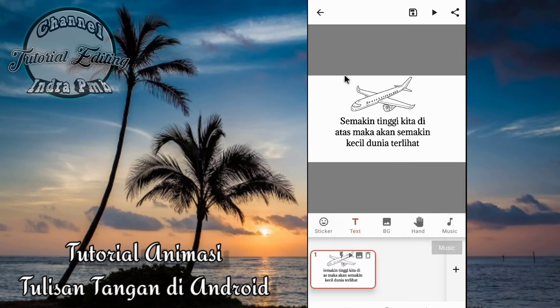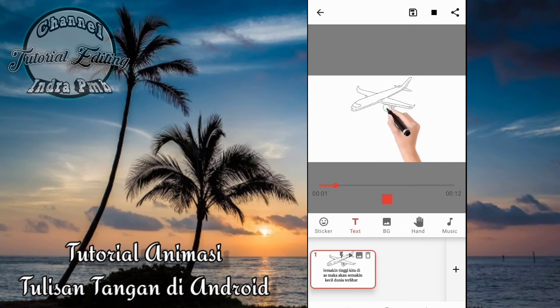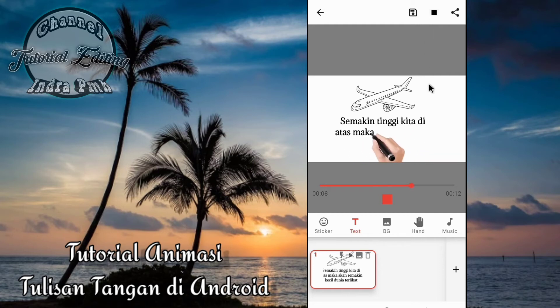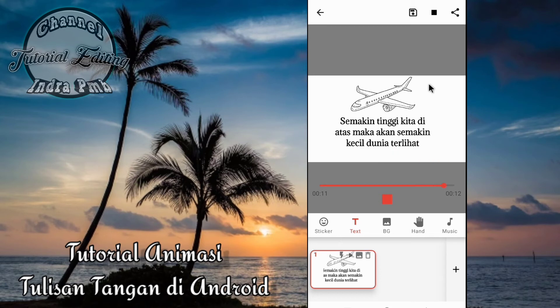Dan hasilnya akan menjadi seperti ini. Seperti itulah caranya. Dan apabila kita ingin menambahkan layar tulisan tangan, kita klik saja di tanda plus ini teman-teman.